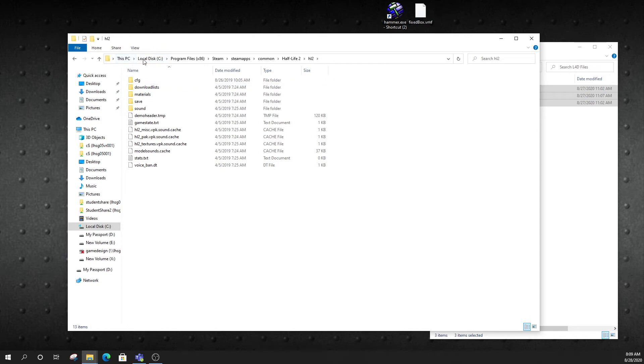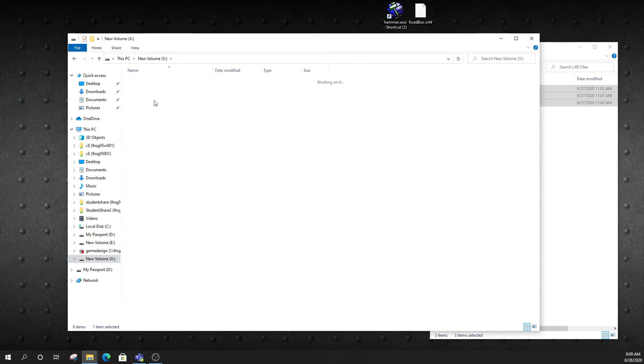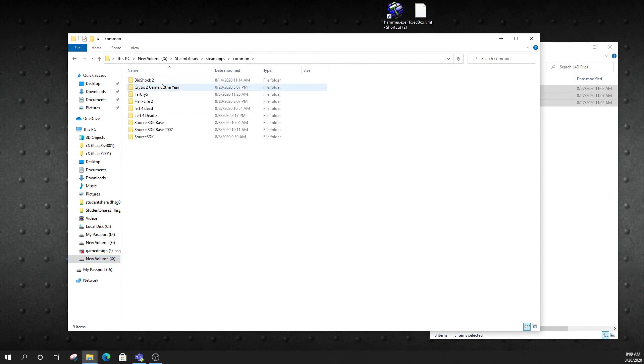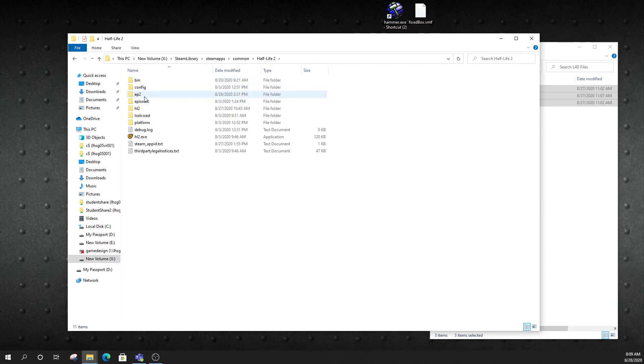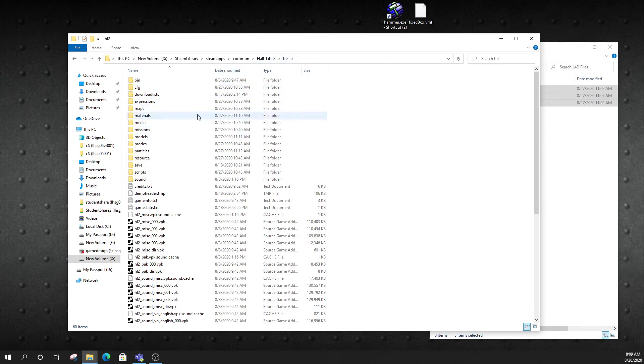Okay. Now, normally it's going to be in your Local Disk C, Program Files x86, Steam, Steam Apps, Common, Half-Life 2, HL2. That's where it should be. If it's not there, we'll have to search and try to find it.